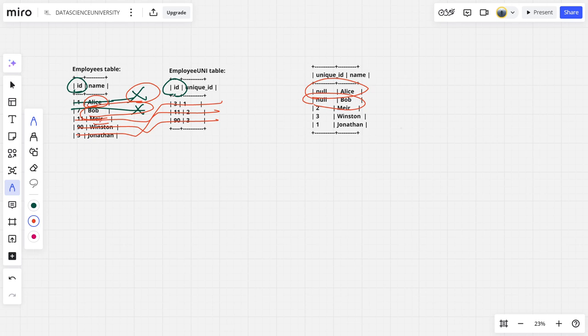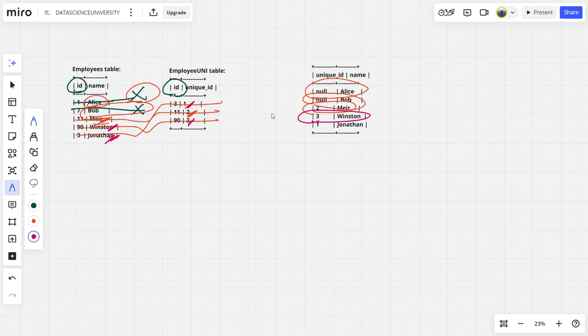Meir has two. Similarly, Winston has three, Winston has three. Jonathan one, Jonathan one. So basically what they are doing is step one, do the left join.